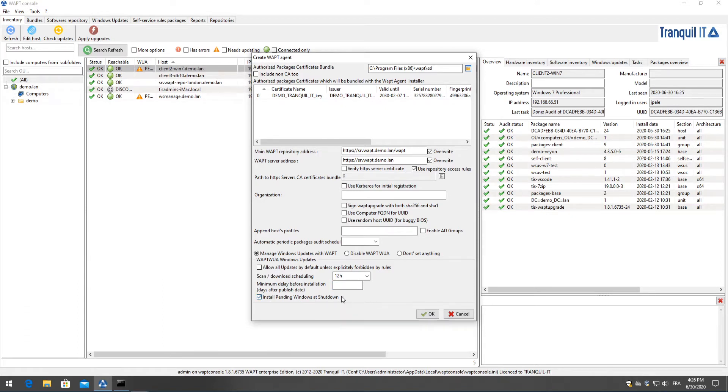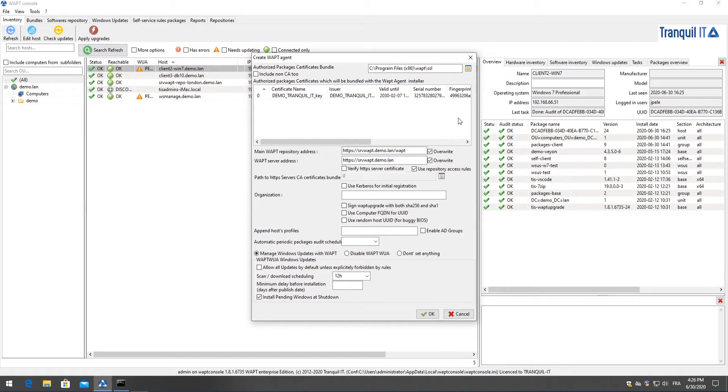That's to say that the Windows updates will be applied when the computer is shut down so as to not interrupt the user during their workday. You can then save this by clicking OK although I have already done this so I'll just click out of it for now.